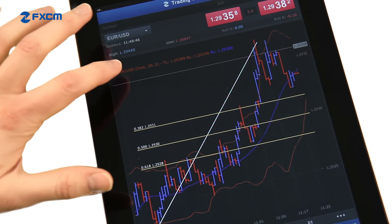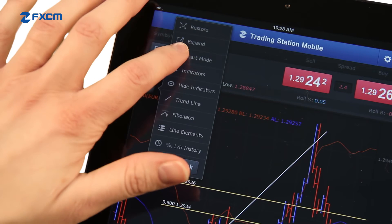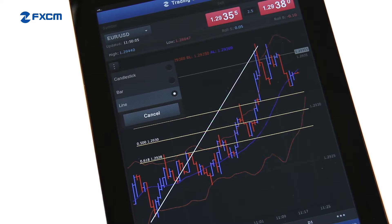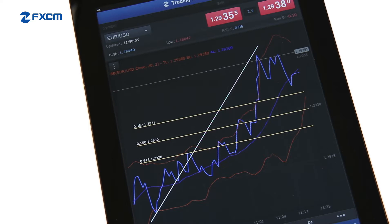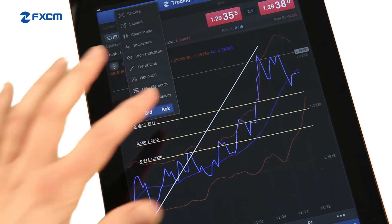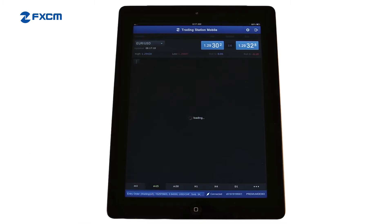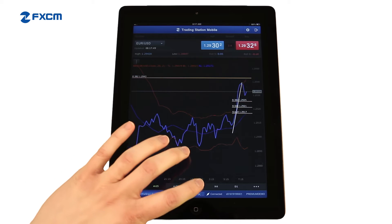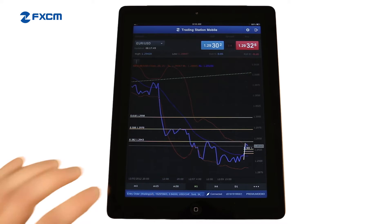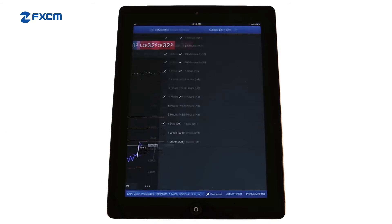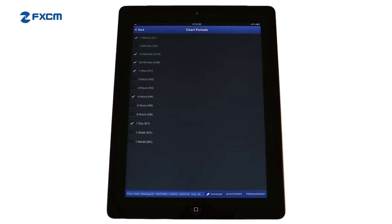You can change the chart mode from candlestick to bar or to line. And you can have the chart display sell prices or buy prices. There are lots of popular timeframes to choose from at the bottom of the chart. Plus, you have the option to customize your choices for greater control and convenience.